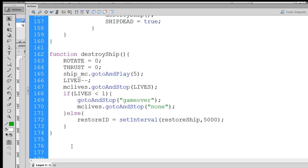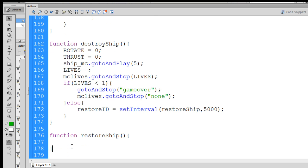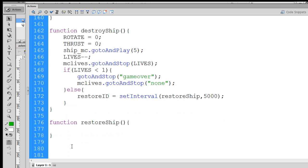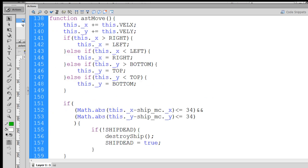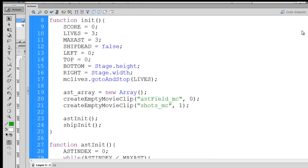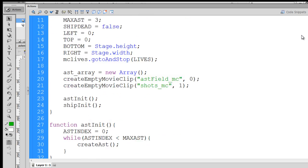So here it is. Function restore ship. Open and close parentheses, open curly brace, and a close curly brace. So in this function, what we'll do, it's actually pretty simple. We'll say ship init. And ship init is our ship init function that we've already written, which initialized the spaceship. If you remember up here, let's see, we have it here somewhere.